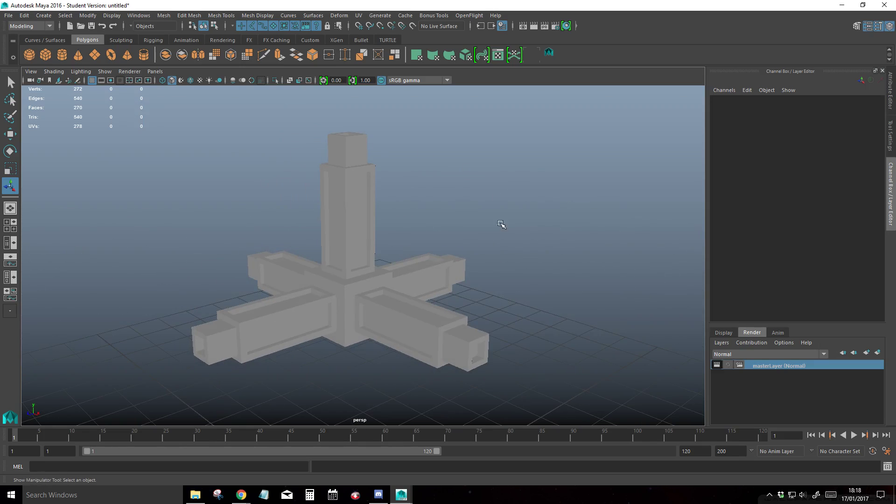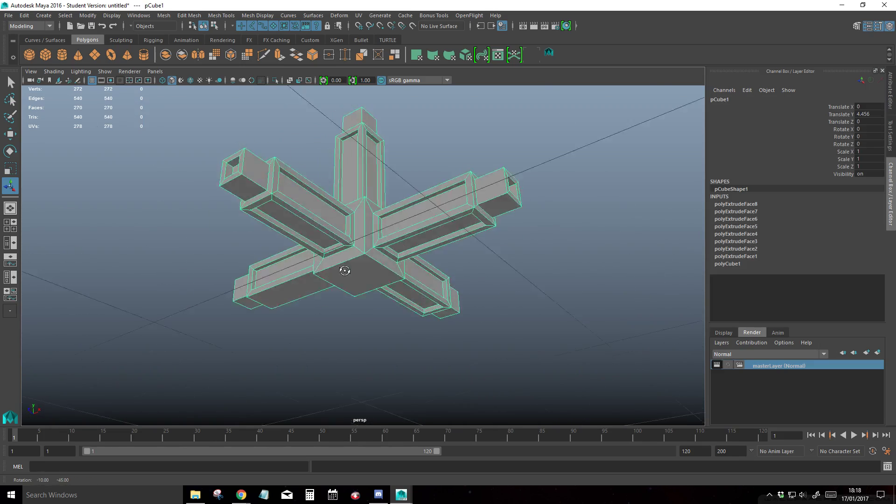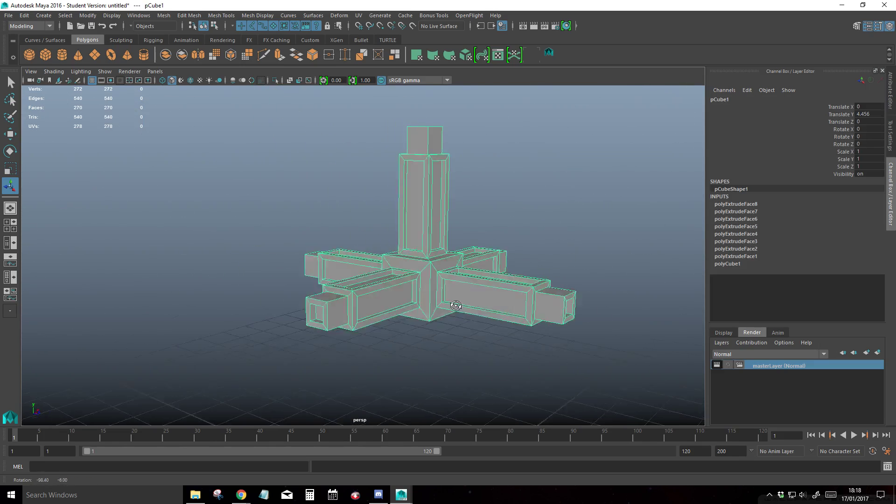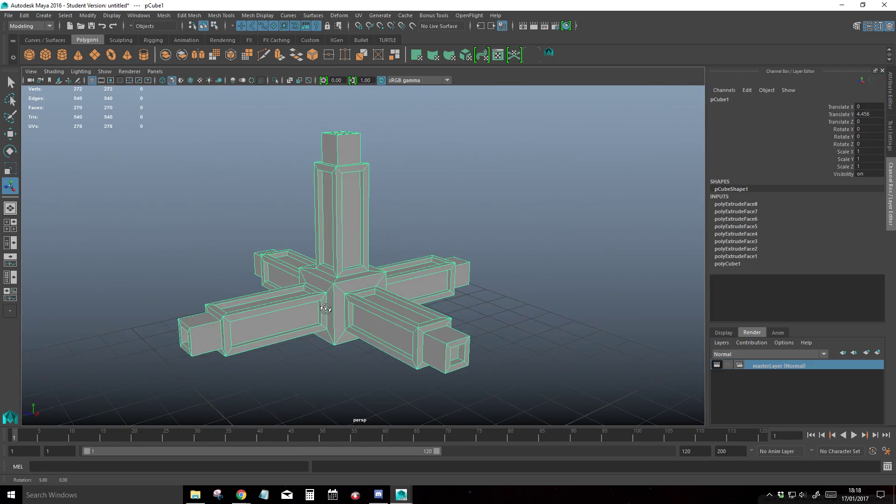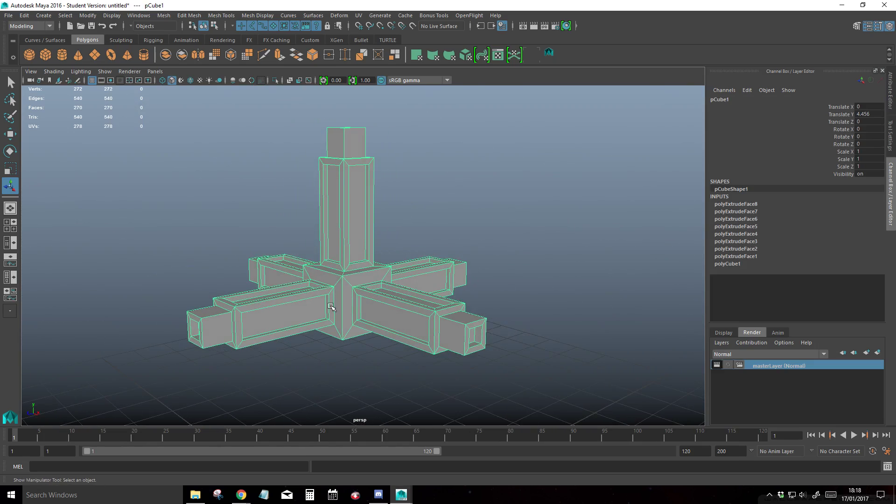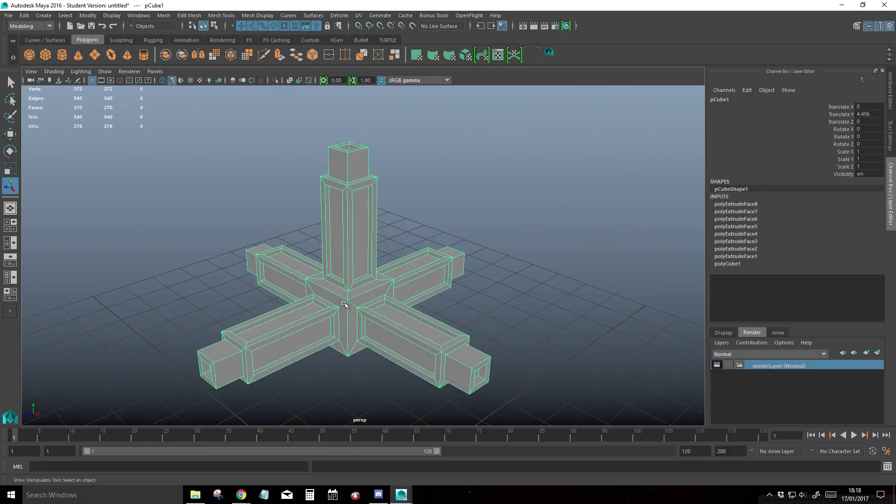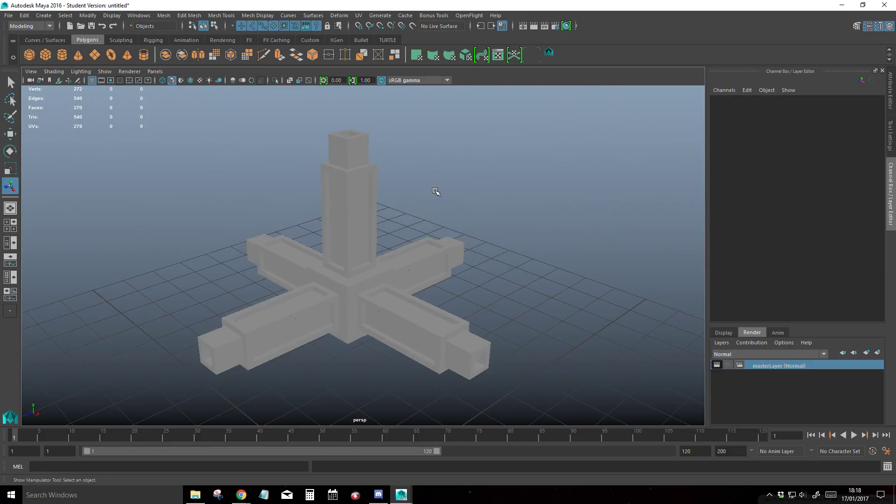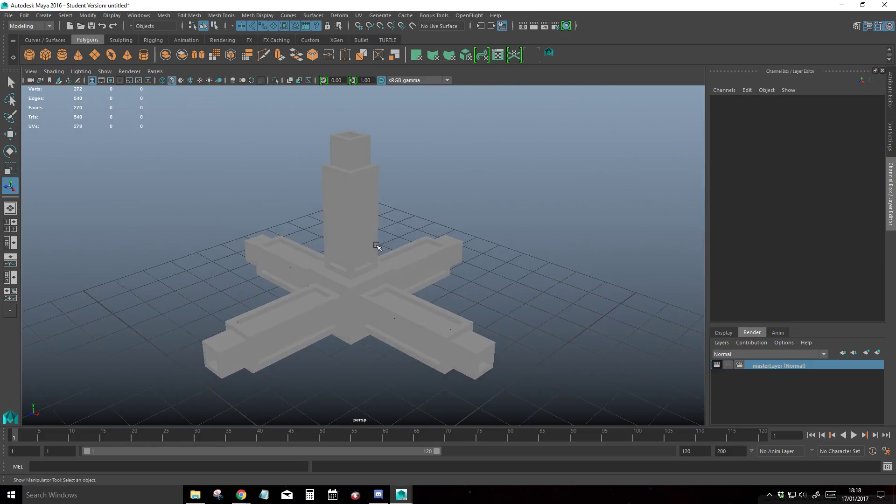So basically I've just got a quick object that I modeled really fast, just about a minute or two to do, and this is basically going to be our sample for this video. I wouldn't really know what you would call it, but anyway.